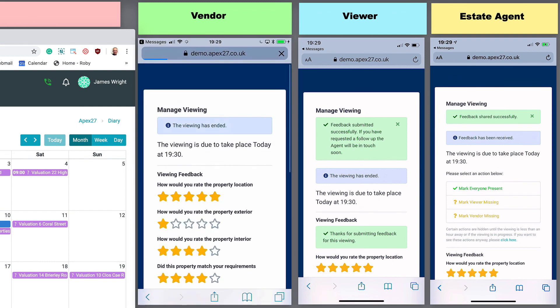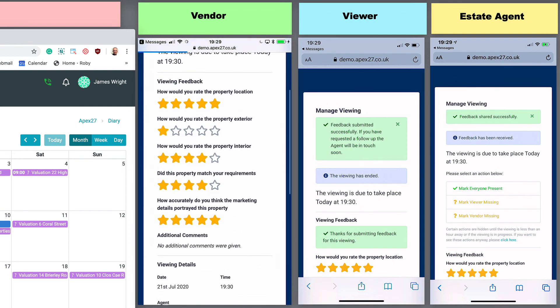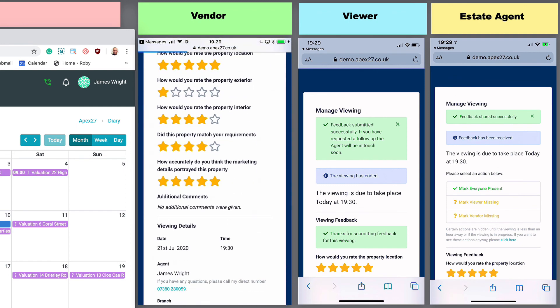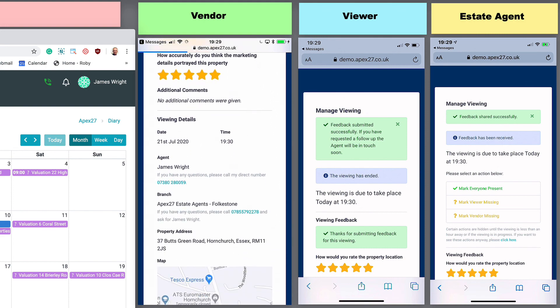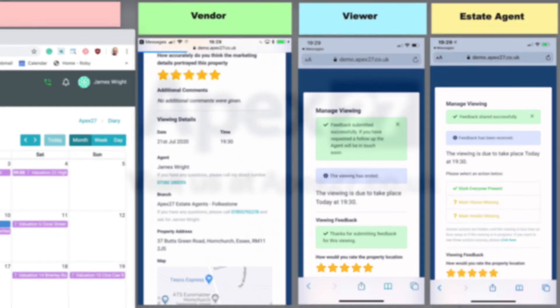As you can see, the process to manage a viewing through APEX 27 is easy, and your customers will really appreciate you keeping them well informed.